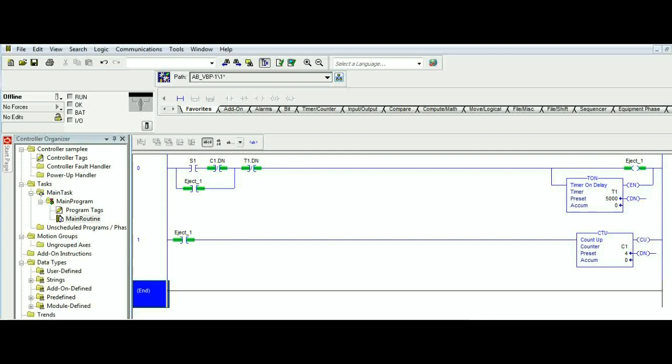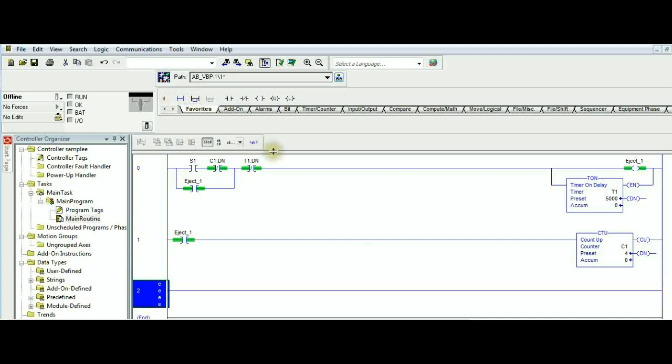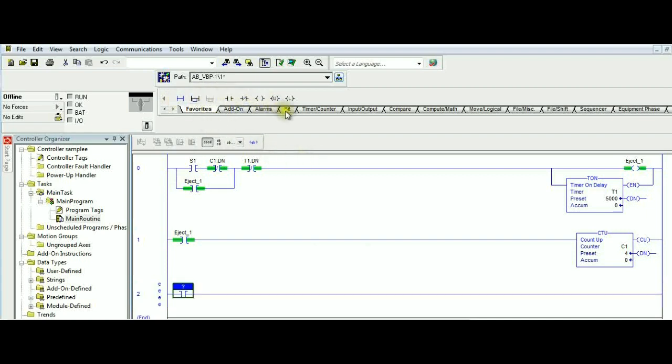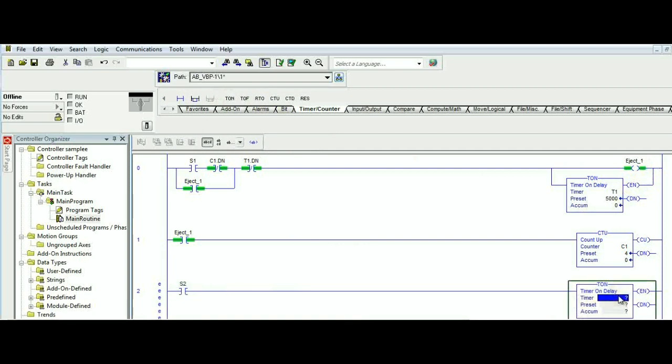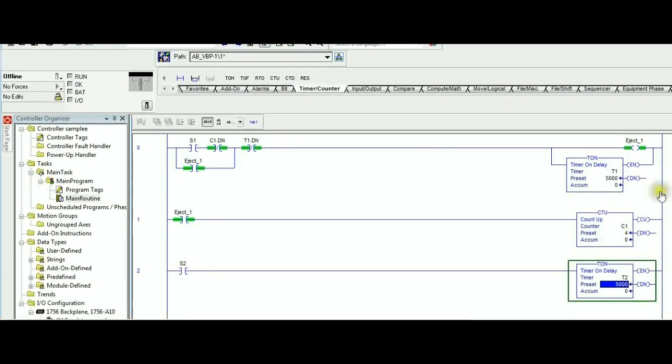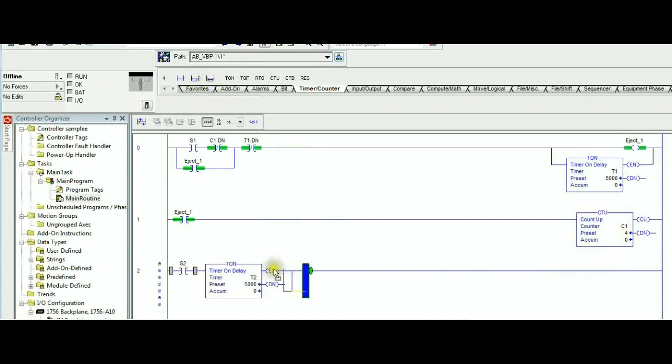So let's go ahead right now and add similar structure for S2 and T2. What we need to add is a similar structure. An XIC driving the timer, so S2 is triggering. Right now we will use timer 2. For clarification purposes, we're going with five seconds rather than half a second. At the same time, anytime S2 is driving the timer, it will also trigger the counter.